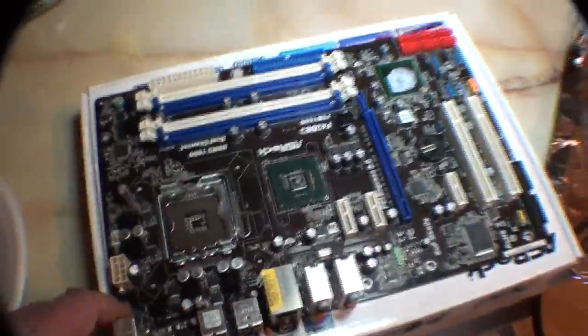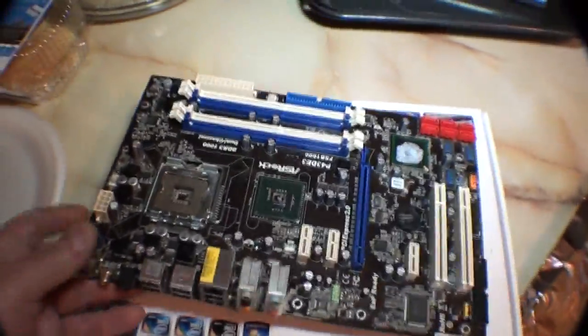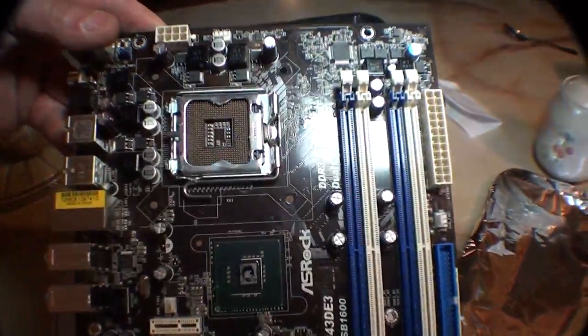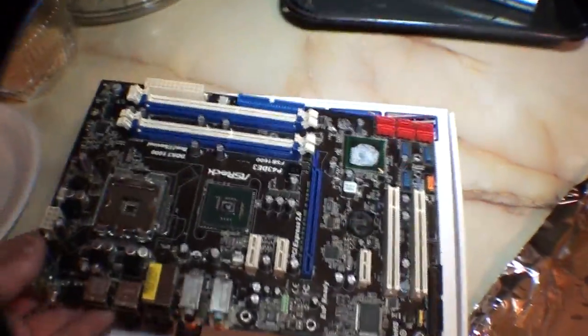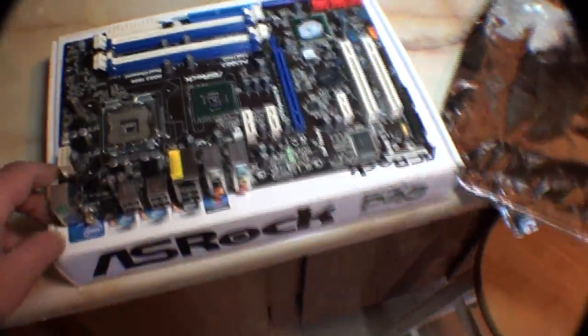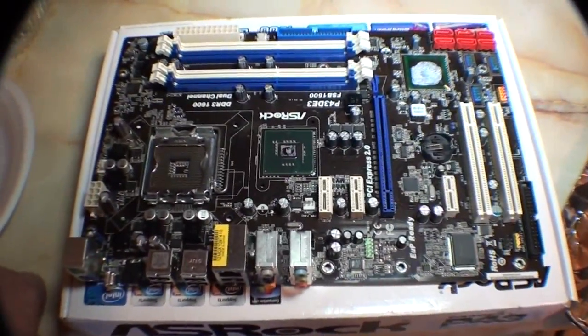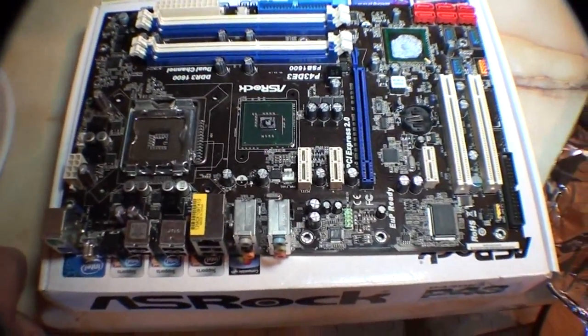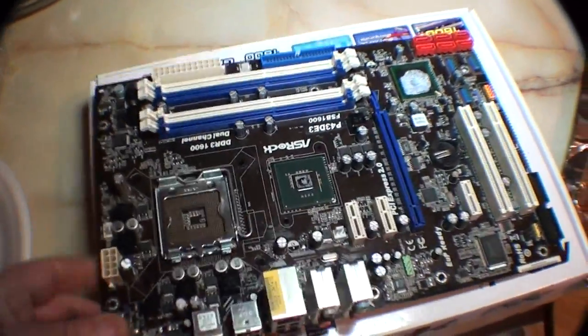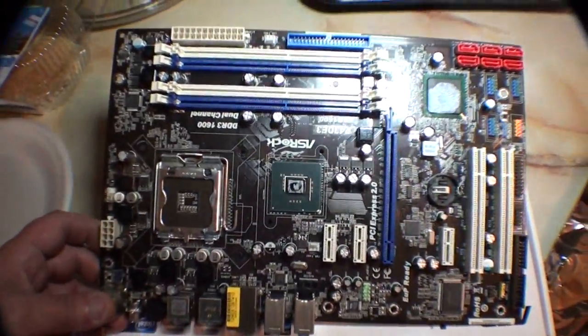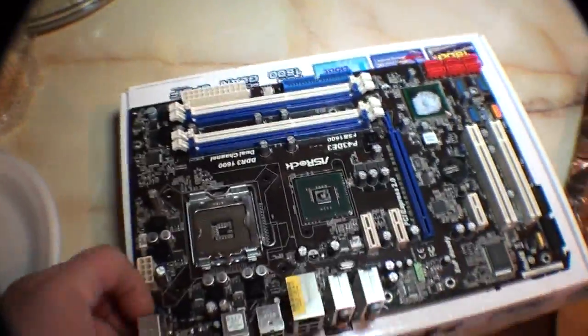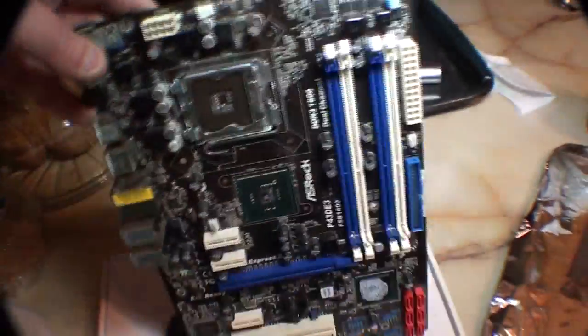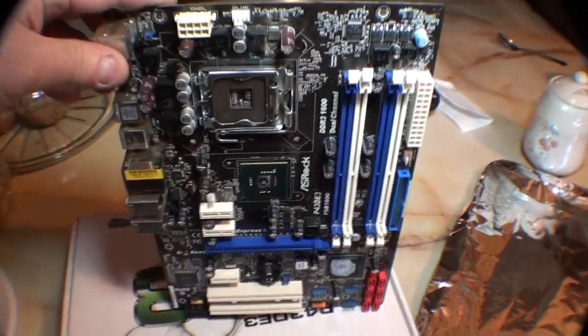But stupid me bought another motherboard off of eBay, and I took my processor from here, the Q9550, and I put it in the other motherboard because that was a gigabyte that had a P45 chipset in it. I was going to put my Q9300 in this one. Well, that gigabyte motherboard was bad. I ended up frying my processor, my CPU, which I didn't know at the time.